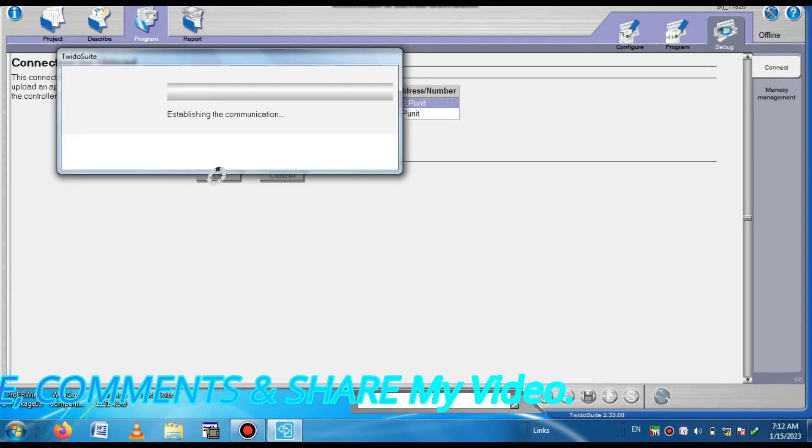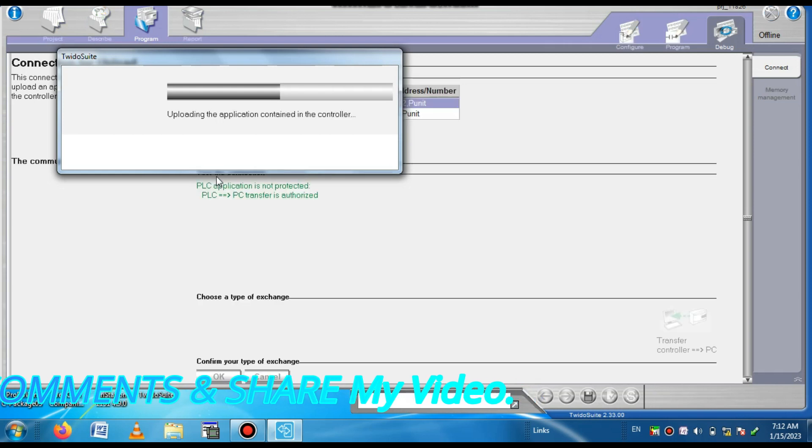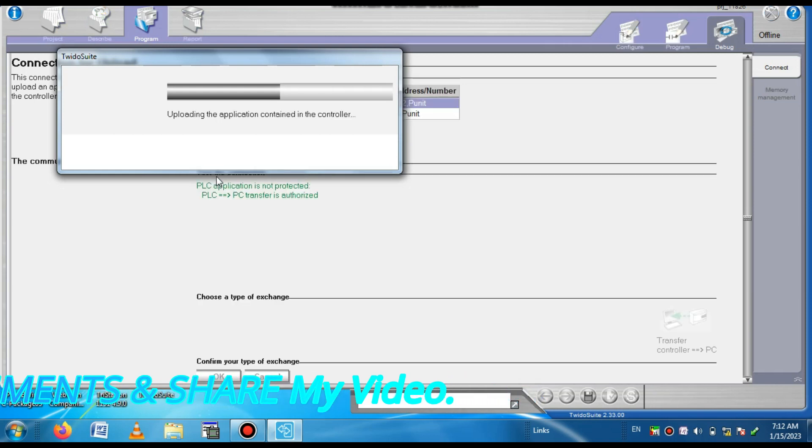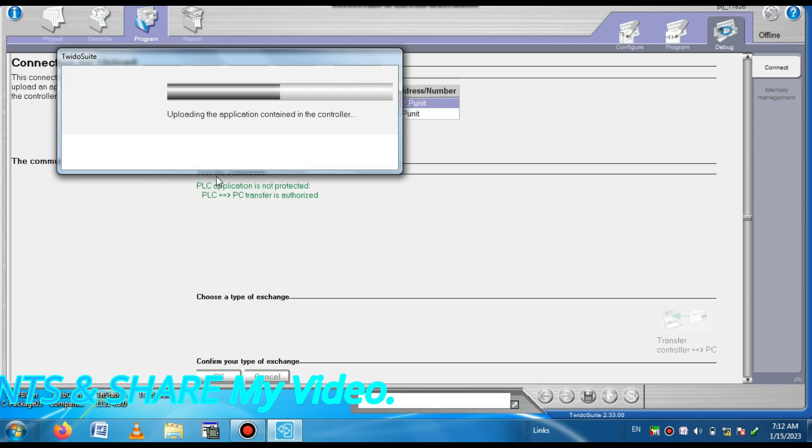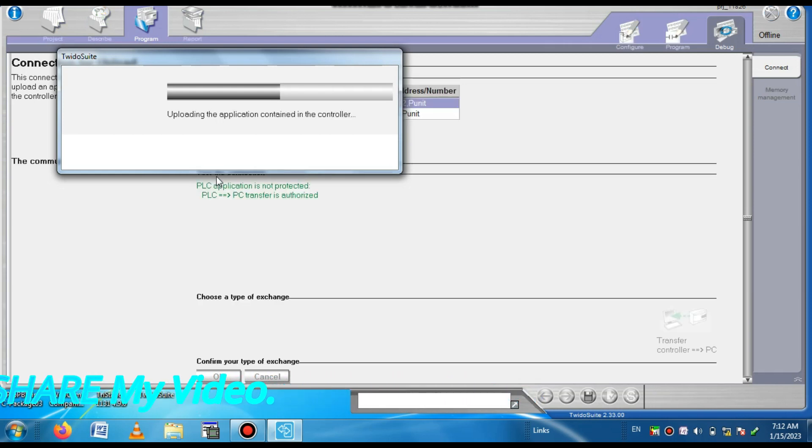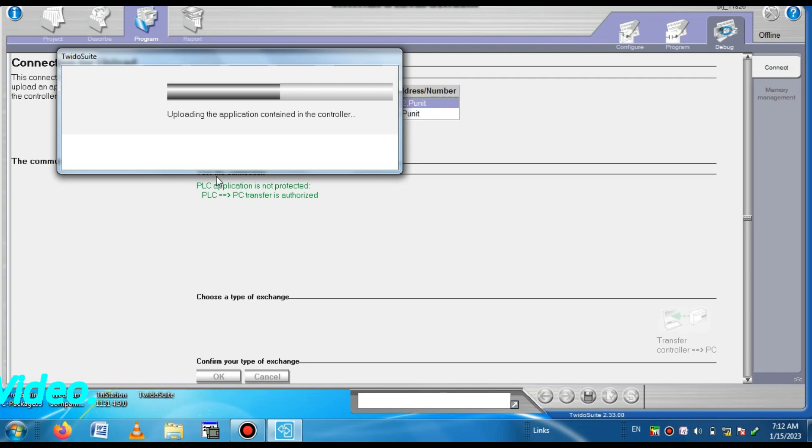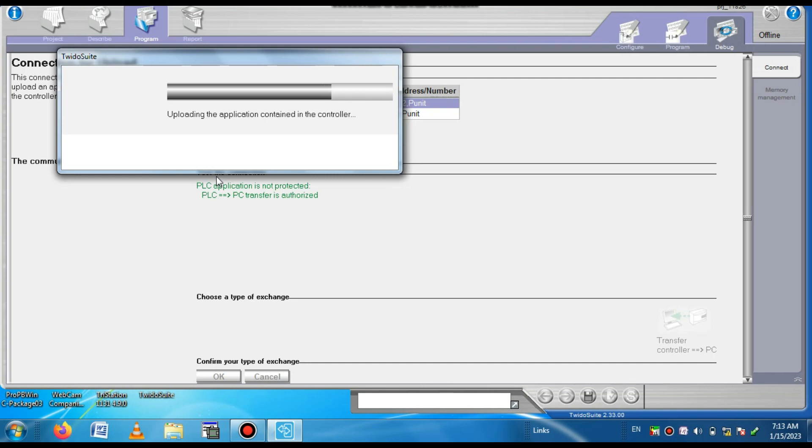Now it has no password reset and the program is uploading from the PLC. You see the program is uploading. Progress report of uploading is showing in your display.